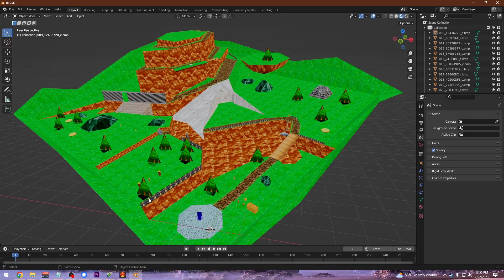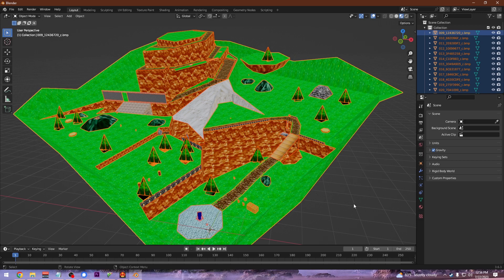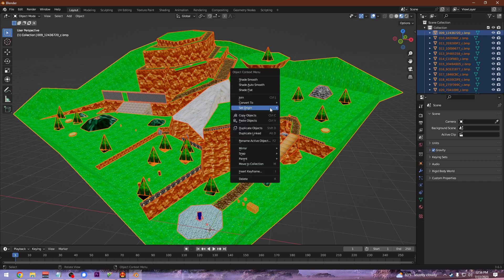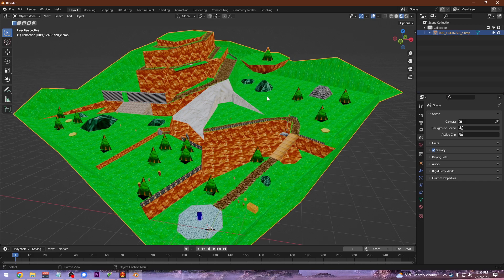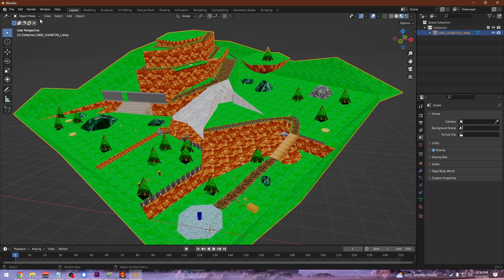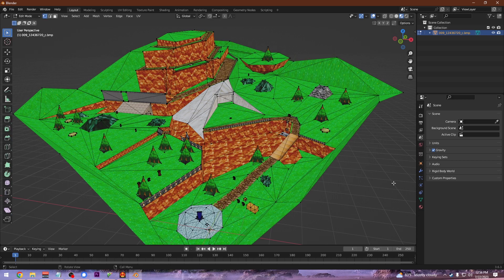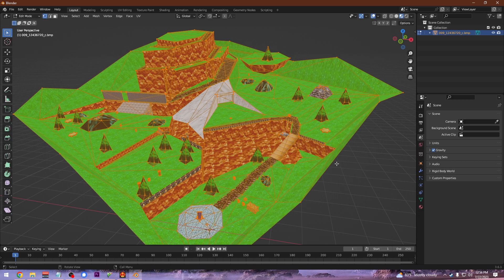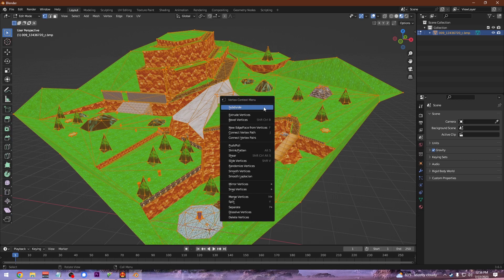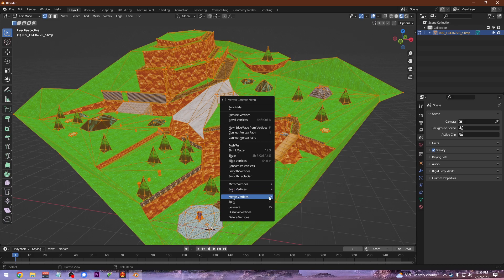Now this next part you don't necessarily have to do, but I like to do it just to combine it all into one piece. Select all with A and then right click on it and hit join. Then go into its edit mode, hit A to select all again, and right click again and hit merge vertices by distance.